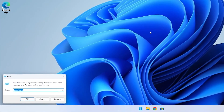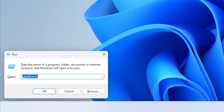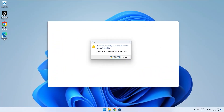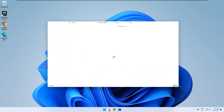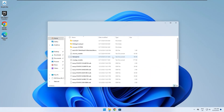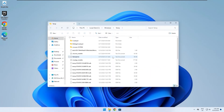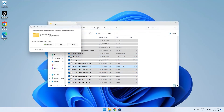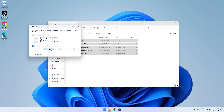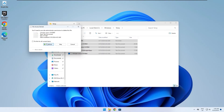Now press the Windows key and R, type temp, and press Enter. Delete all the files in this folder. Skip any files that are in use at the moment. Make sure Valorant's Launcher is not open in the background.